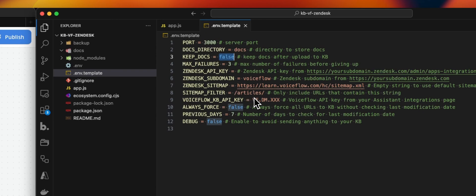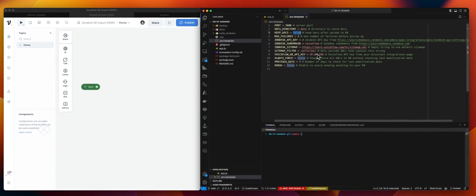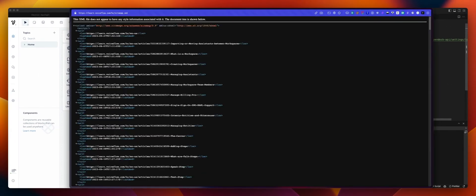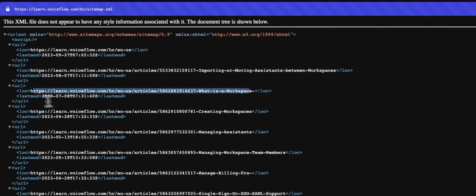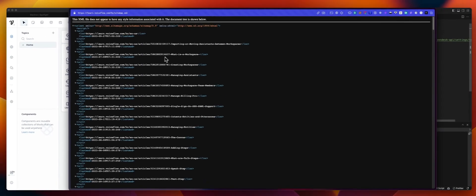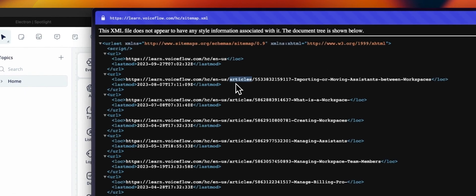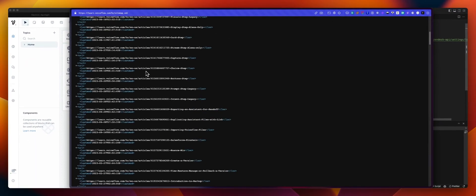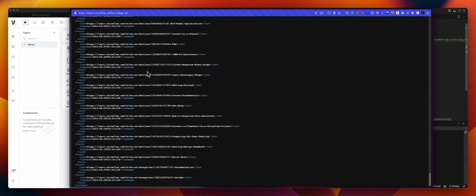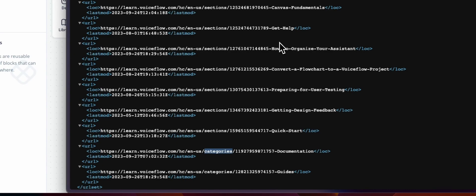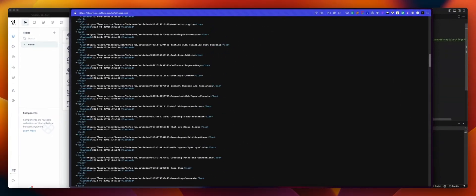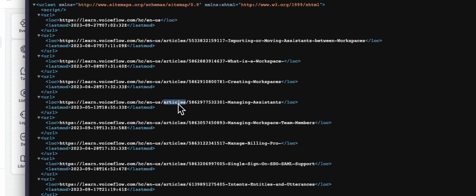SitemapFilter is what you want to fetch or filter from your sitemap. We will see which articles should be updated or not. As you can see, we have the word 'article' in the path — that's what we want. We don't want sections or categories because this will just add noise to our knowledge base. The filter will allow you to only use URLs with the word 'articles' in the path.